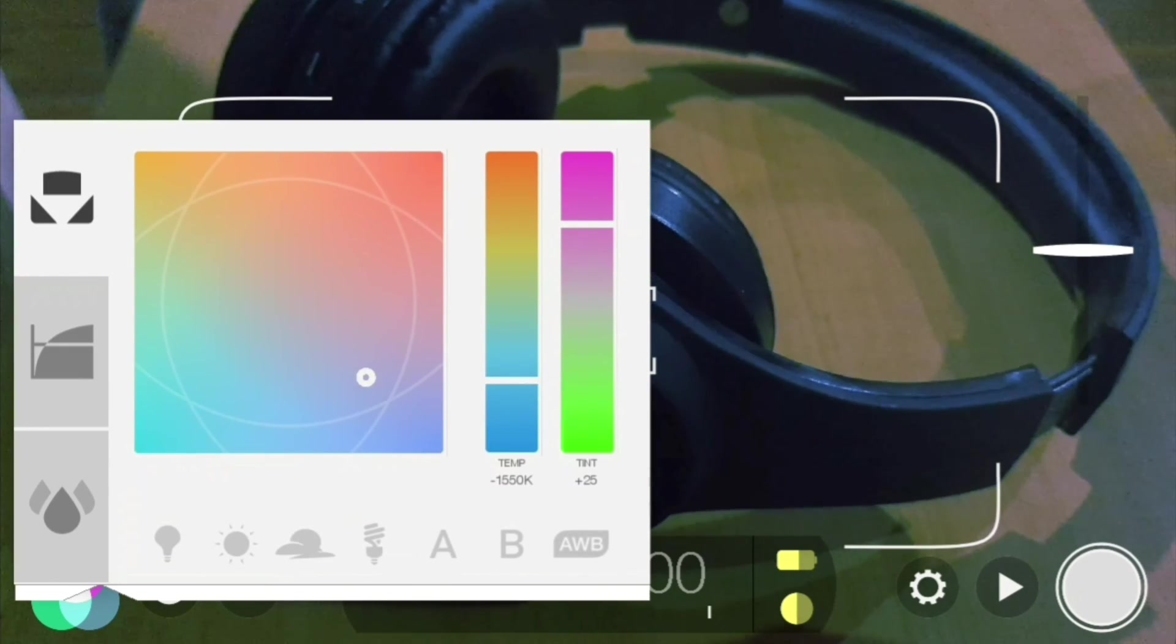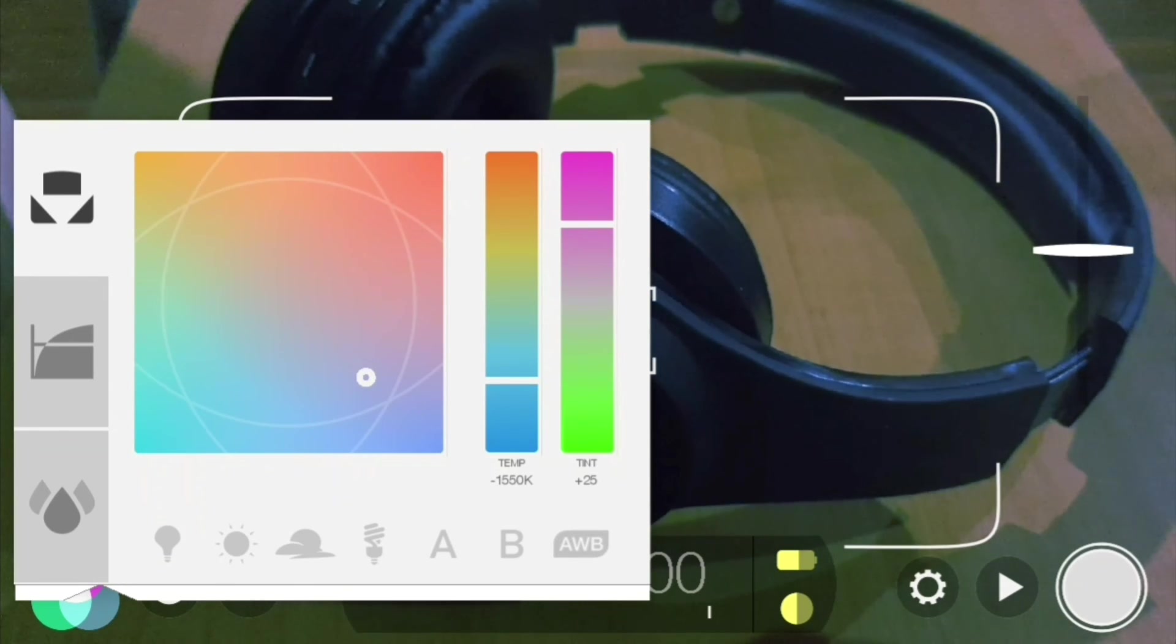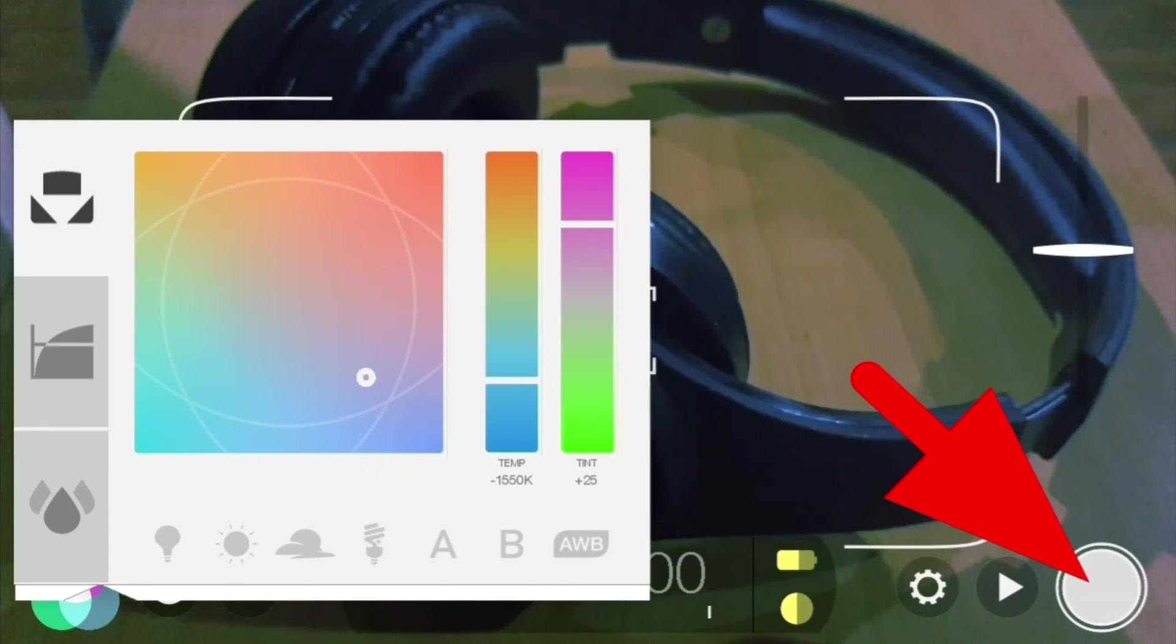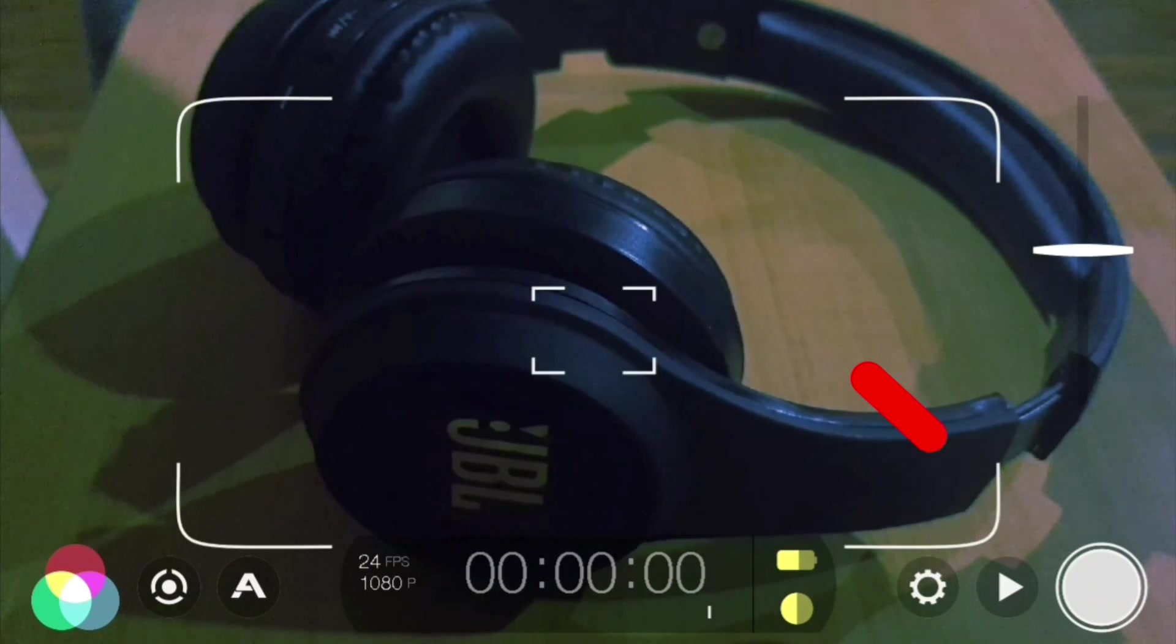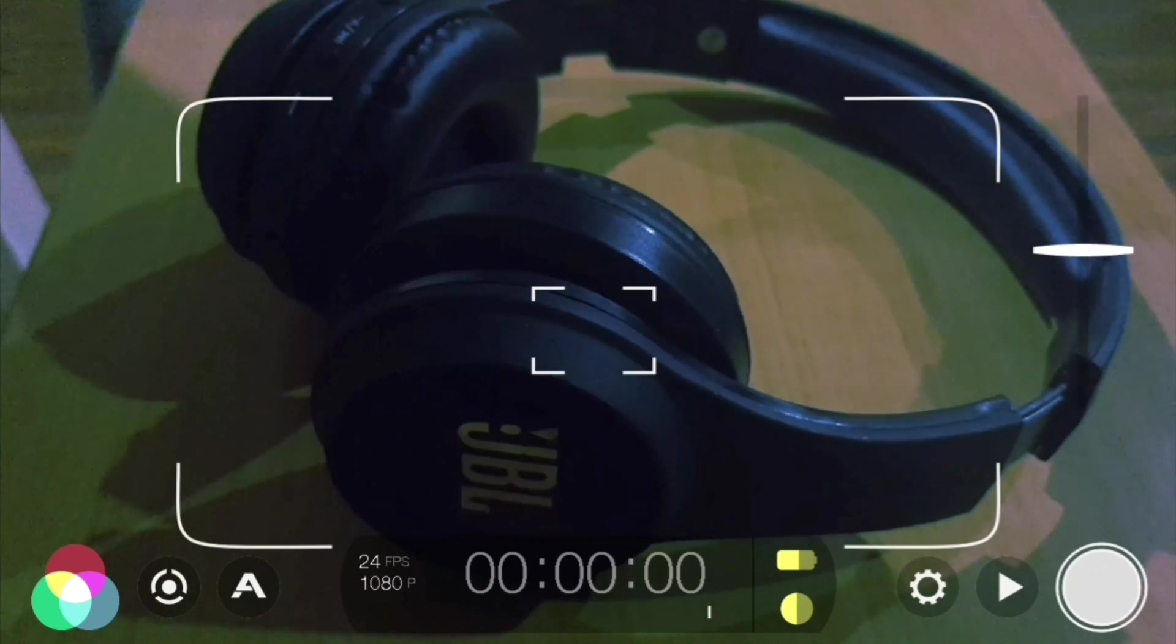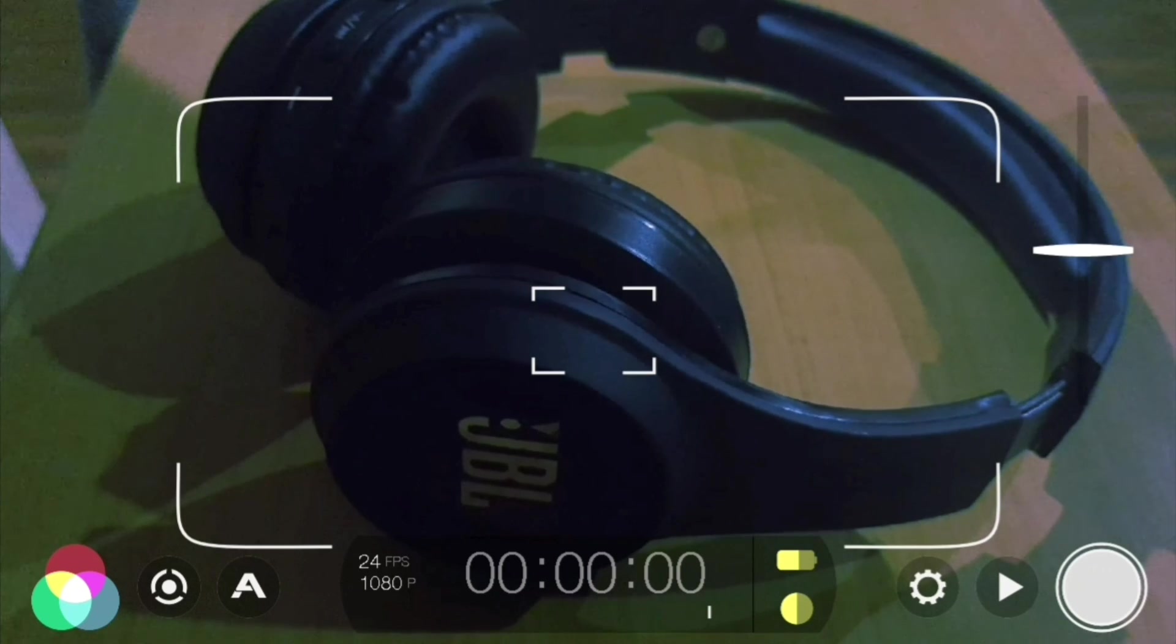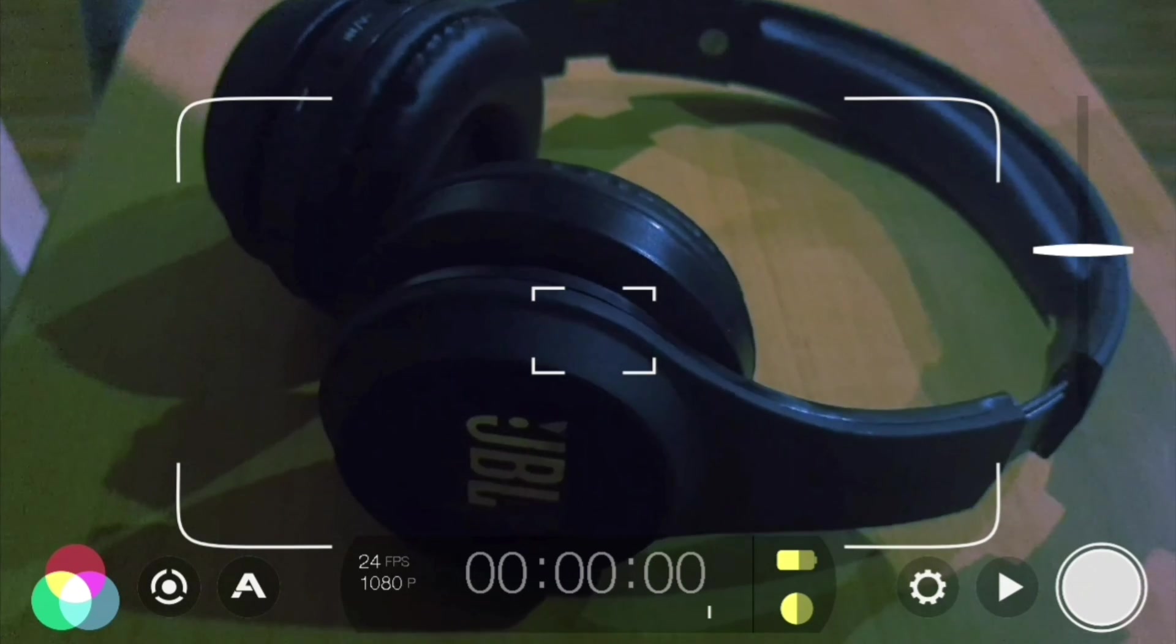Once you've got all your settings ready, all you need to do is press the record button and record your video masterpiece. So that is a complete walkthrough of Filmic Pro. I hope you guys found this video useful, and thank you so much for watching. I'll see you in my next video.